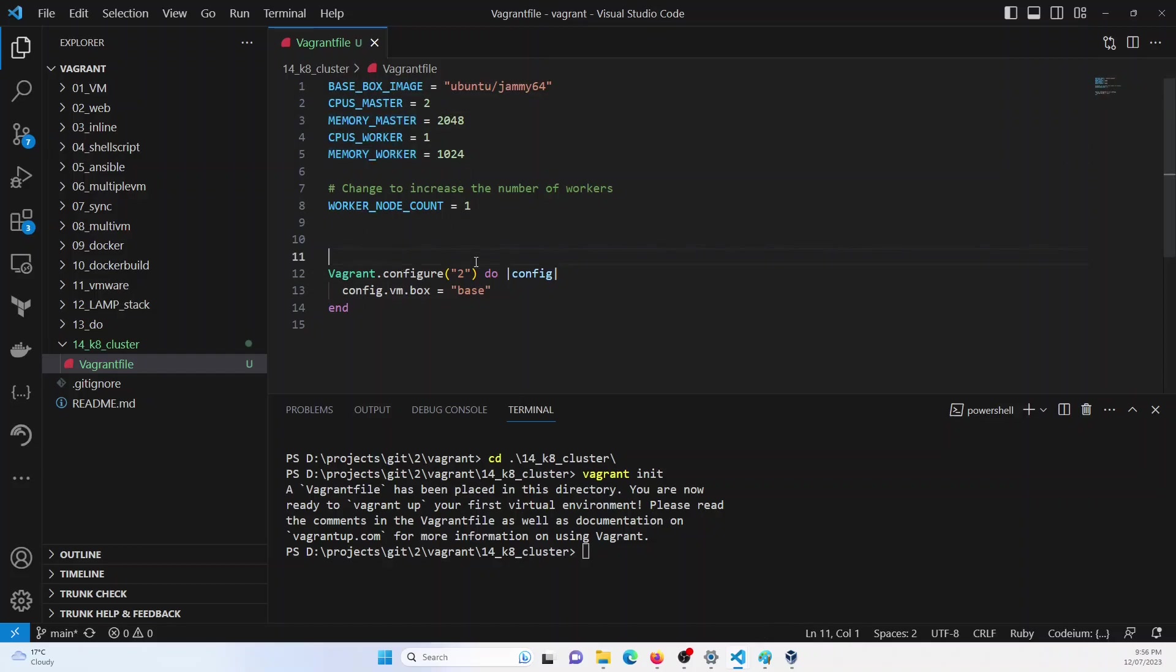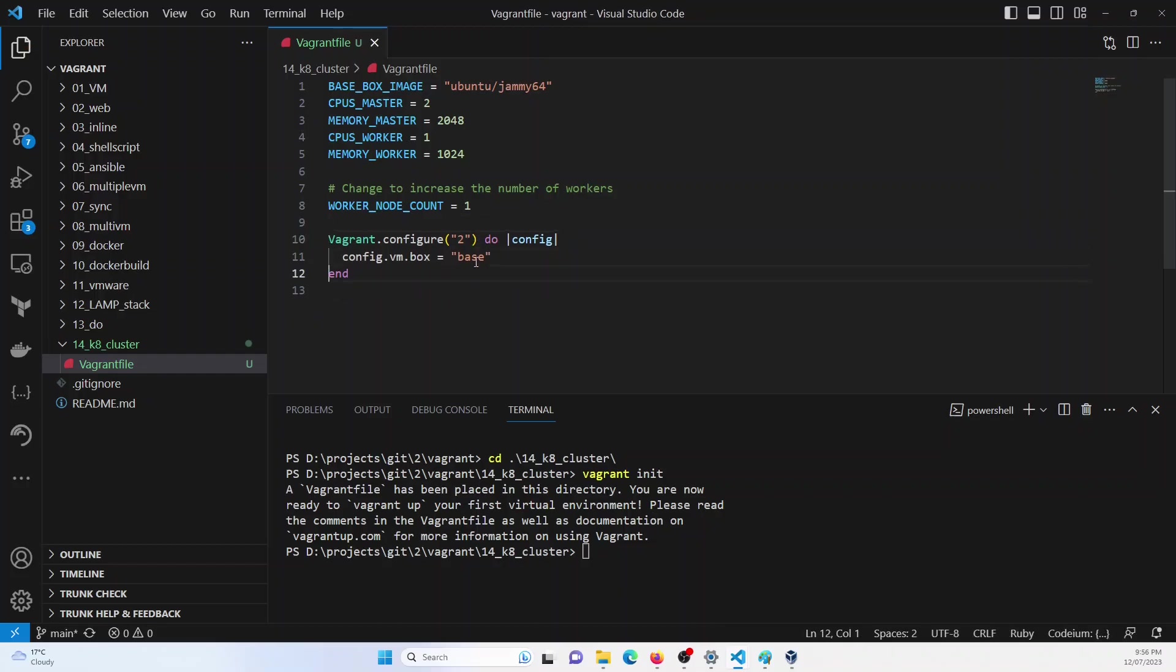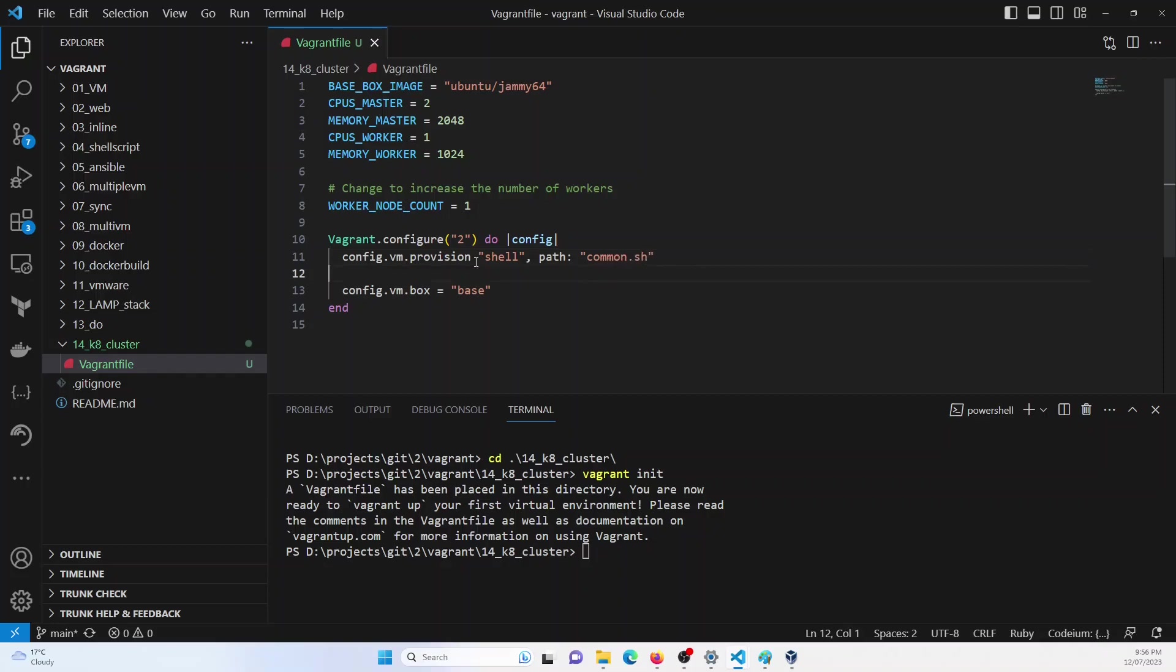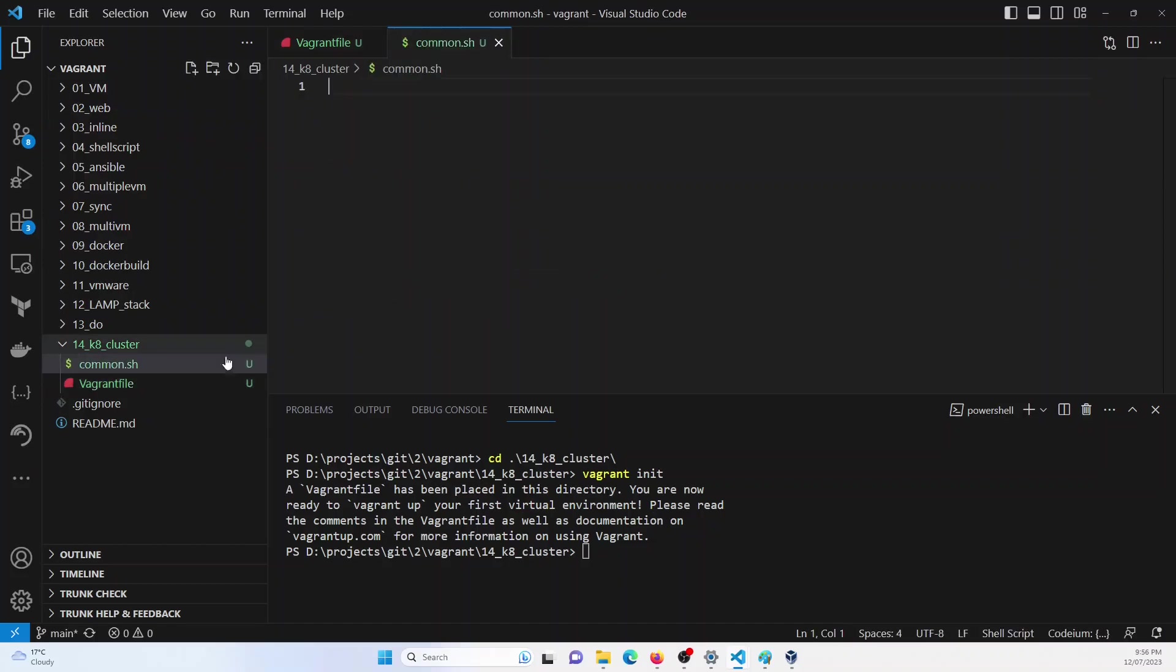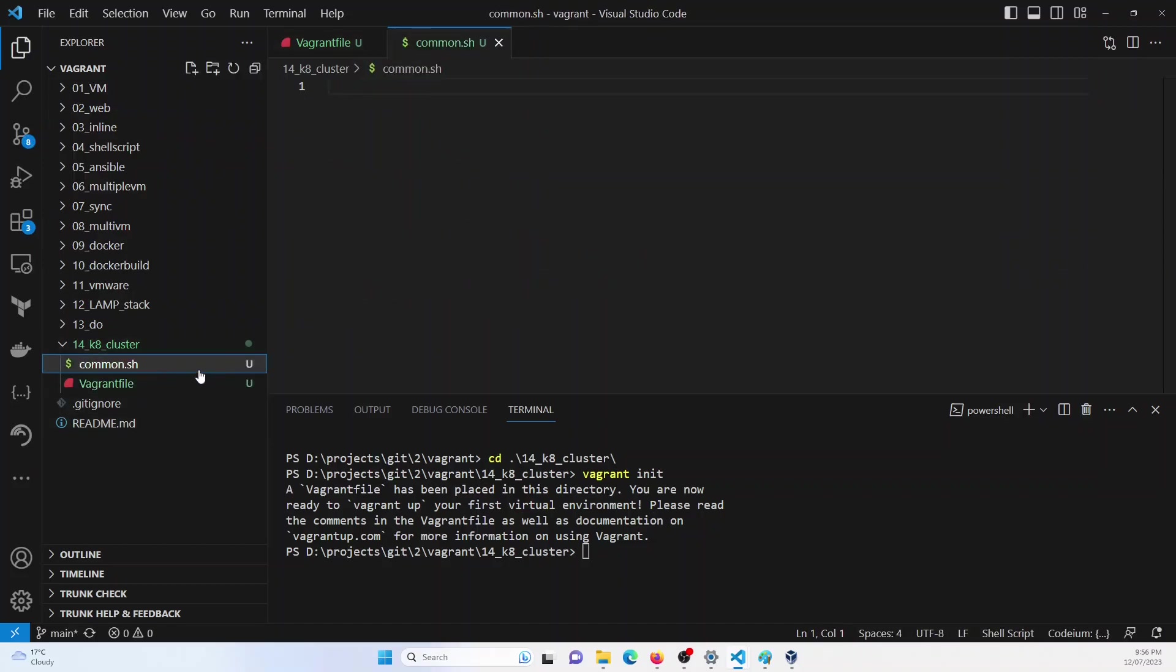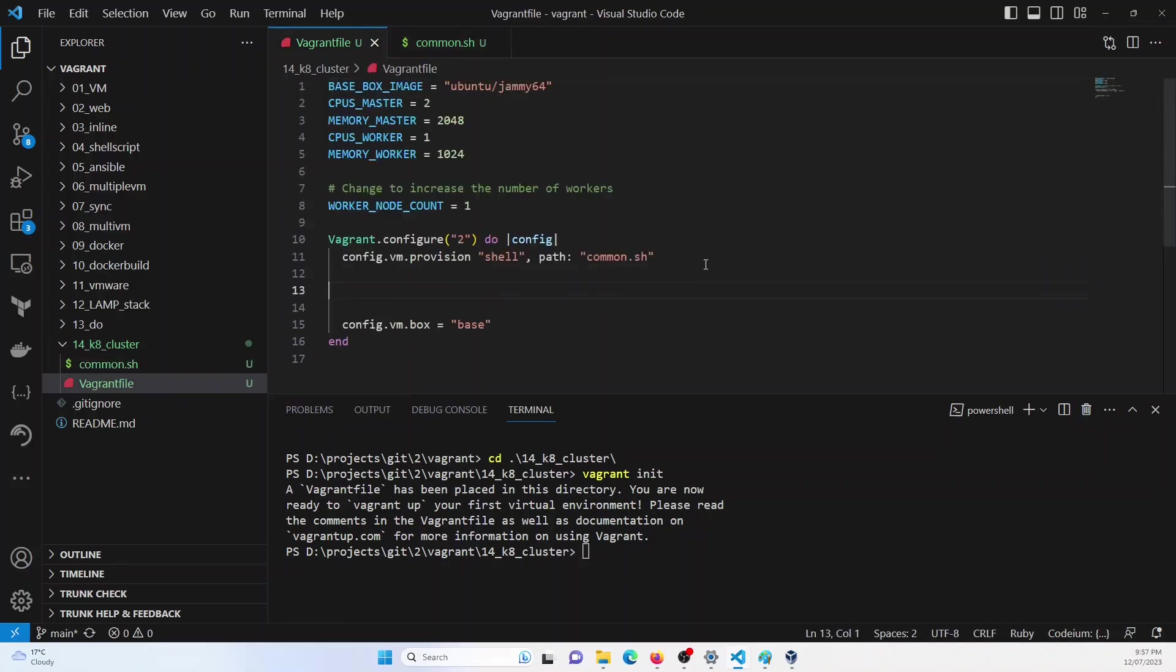Now let us come to the configuration of the boxes. First and foremost, I will define a common script, which has to be applied on both the boxes. Shell, and I'm going to use the shell script. And the path would be common.sh. So this means I will create a common.sh file. So in this common.sh file, I will follow all the steps which are common to both worker and the master node.